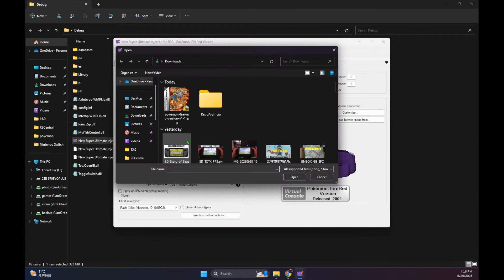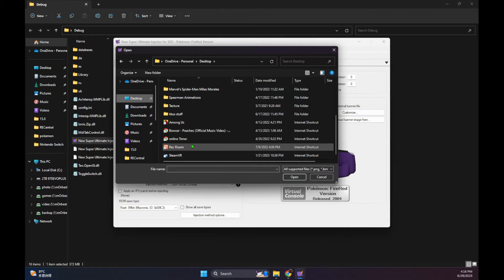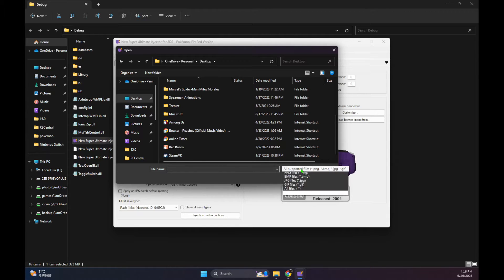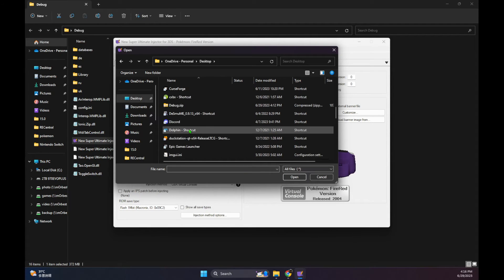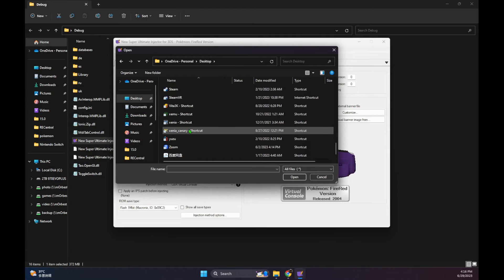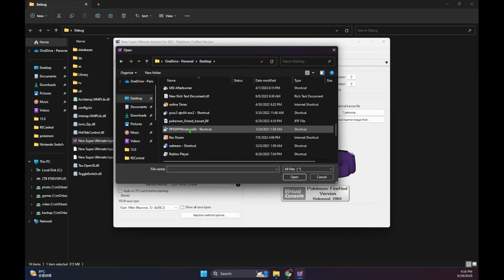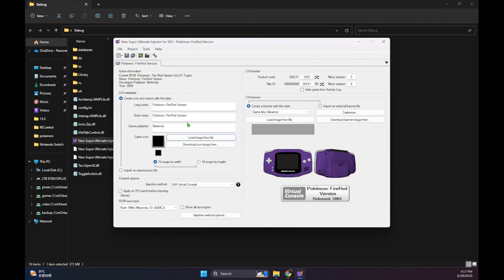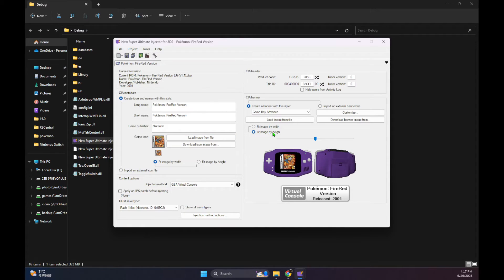There are two places to put the images. One is on the left side where it says the game icon — that's the icon on the home screen of your 3DS. And then the other one is on the right side, that's the game banner — the image that goes on the top screen when you select the icon. So both of those you can customize according to your own liking.